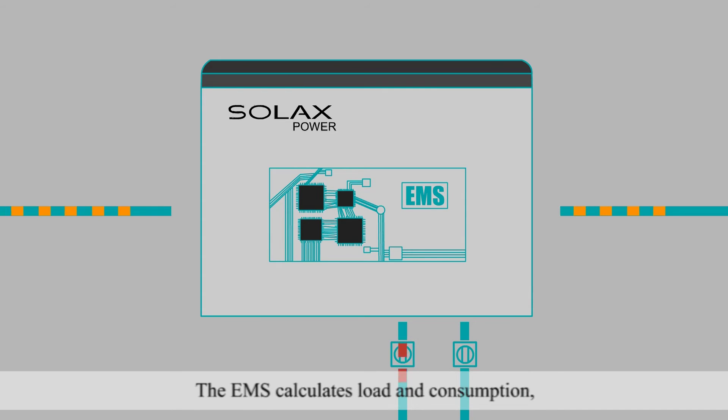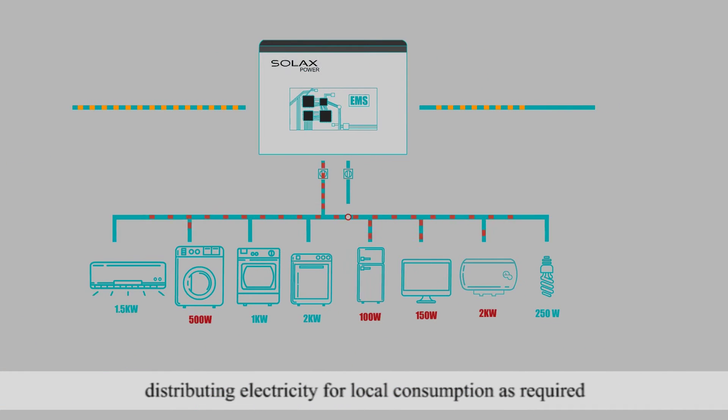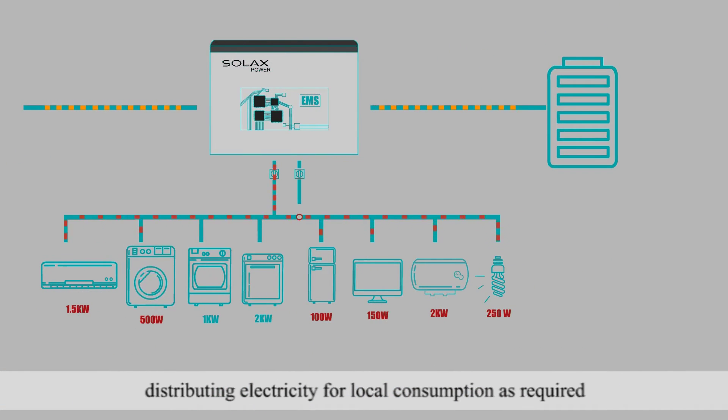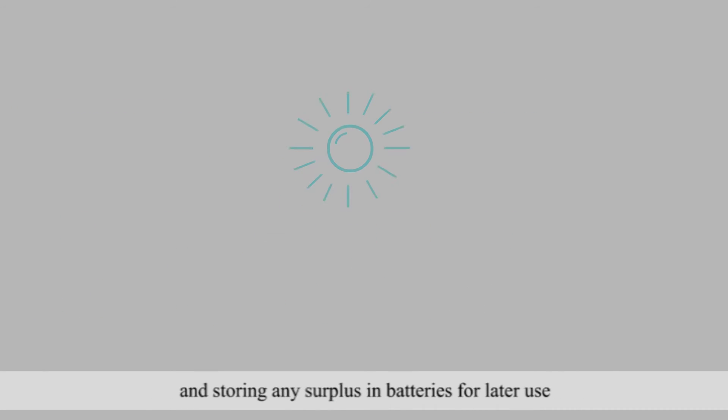The EMS calculates load and consumption, distributing electricity for local consumption as required, and storing any surplus in batteries for later use.